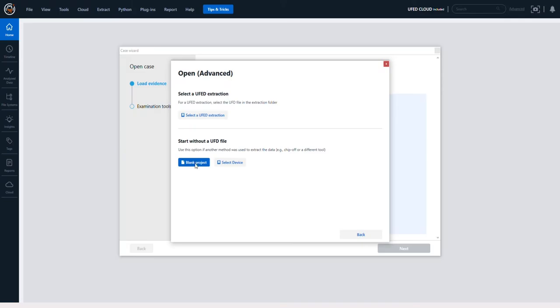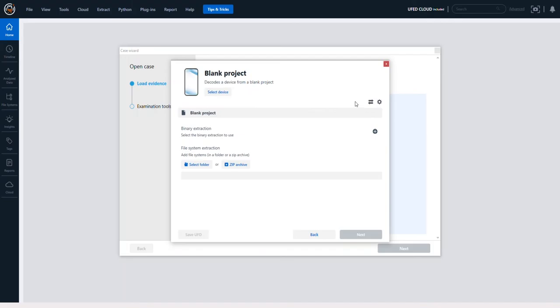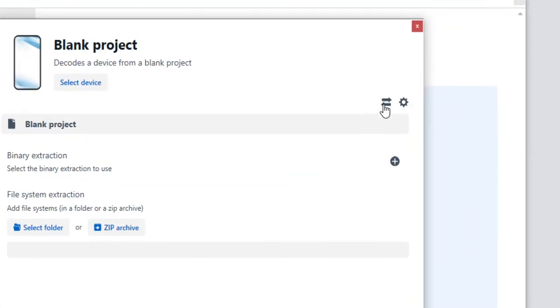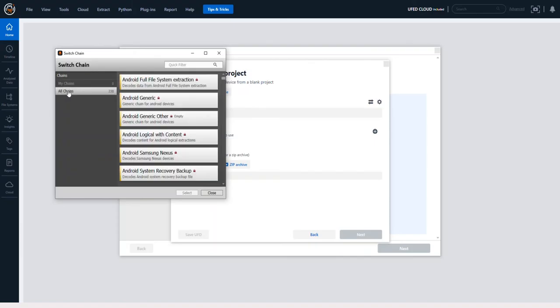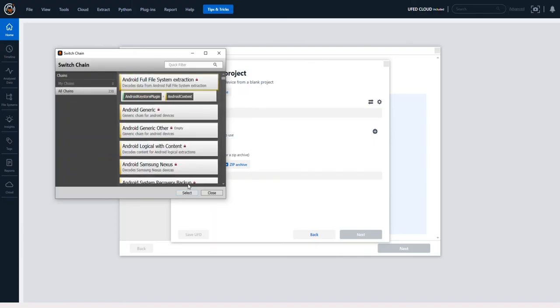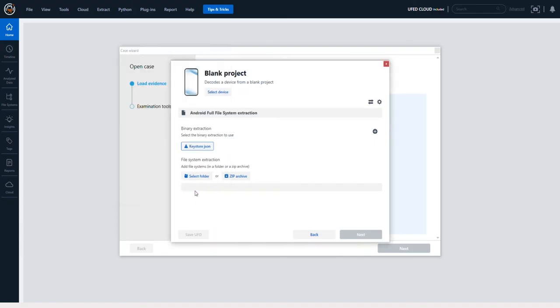I'm going to choose Blank Project, and then if you look at the top here you're going to see that you can actually switch chains. So let's say you have an Android full file system extraction. You could choose Android full file system, select, and then point it to the zip file that you exported. And if there's a key store file associated to it, point it to that.